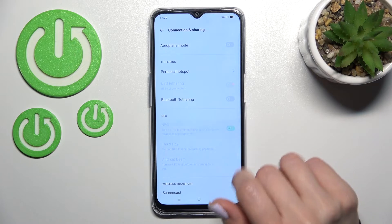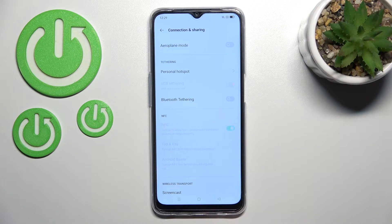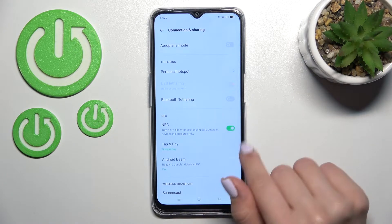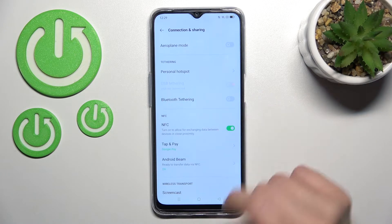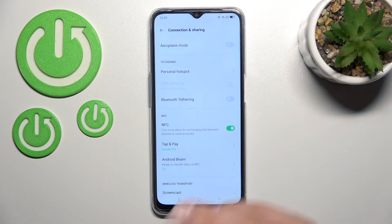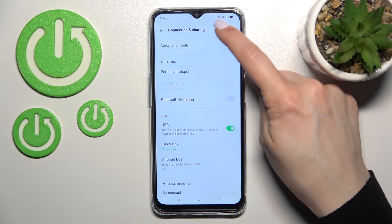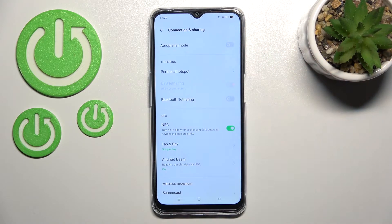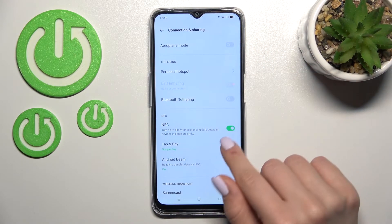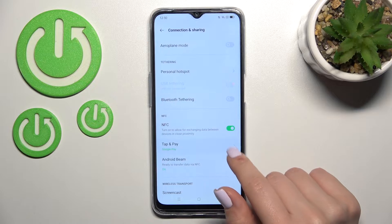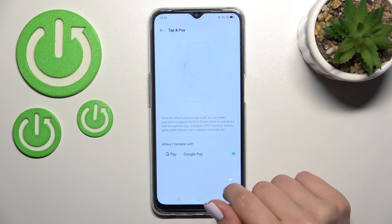Here you'll see the NFC section. To activate it, just click once on the switcher. You can see the NFC icon appear, confirming that NFC is now activated.